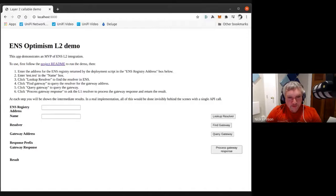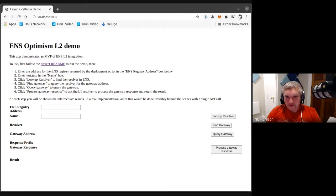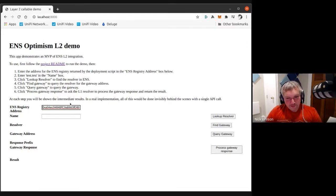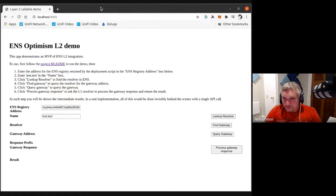Now I'll stop showing the terminal and show the demo in a browser. Here we have our very unglamorous-looking L2 demo. This conducts the process of resolving a name via L2 in an unnecessarily laborious and step-by-step process so that everyone can actually see what's happening, rather than just clicking a button. We're pasting in here the address of the ENS registry we deployed on L1 — of course, this would be built into resolvers in general. We're entering the name to resolve. The first step is the same as for ENS in general.